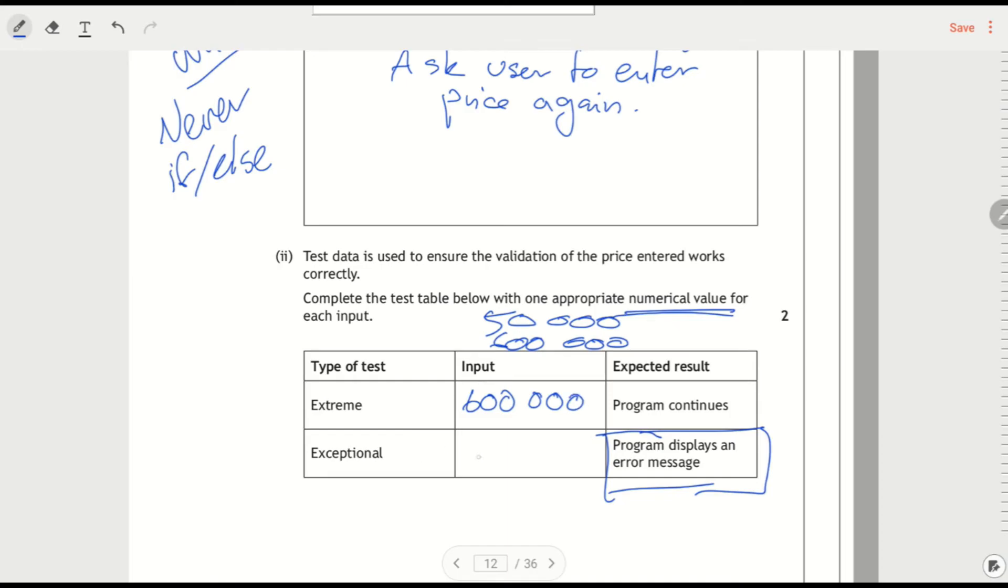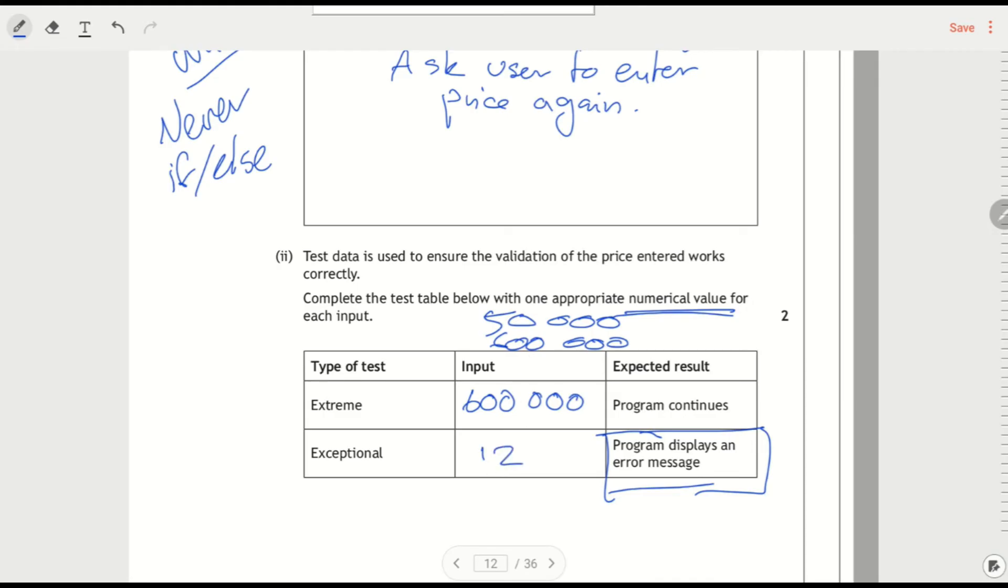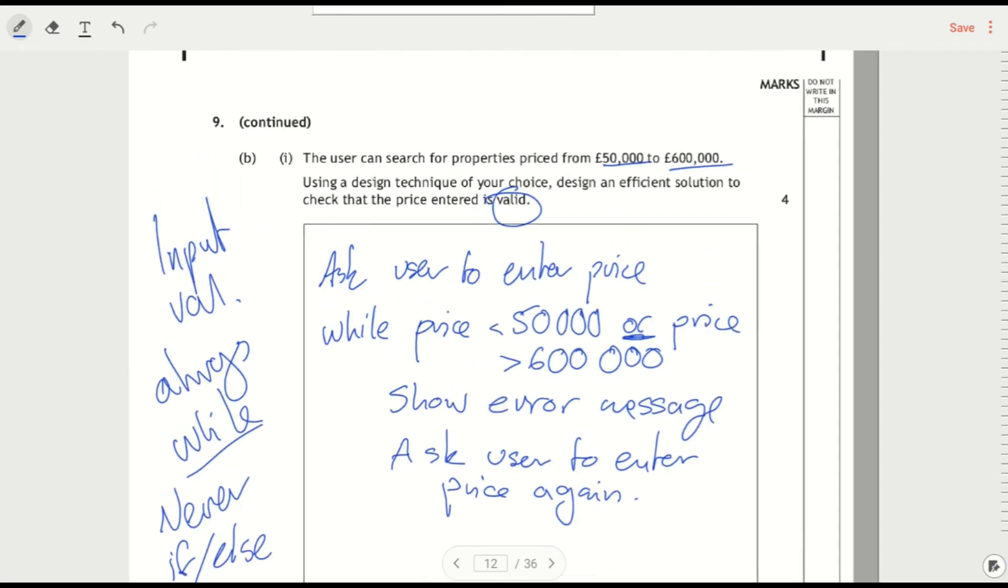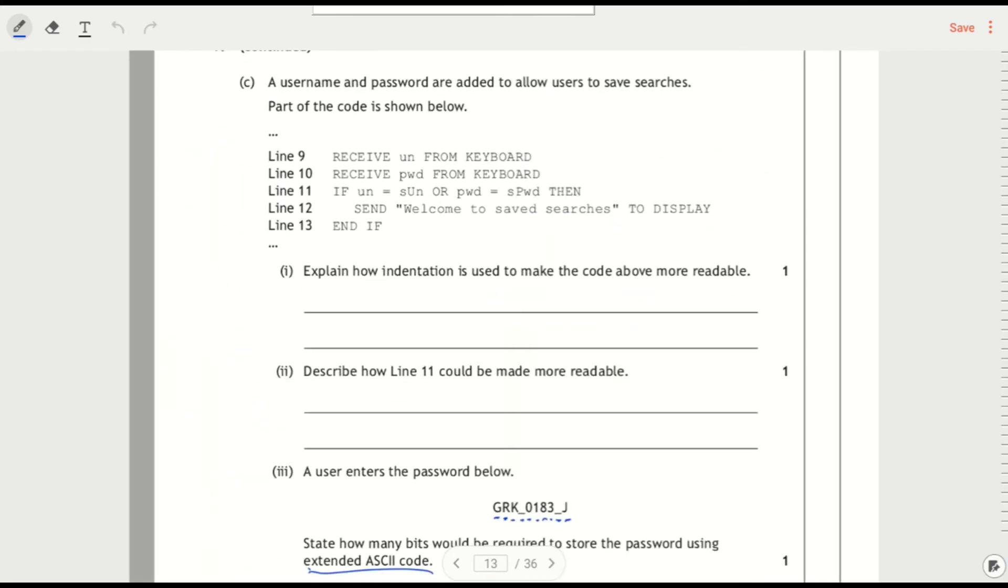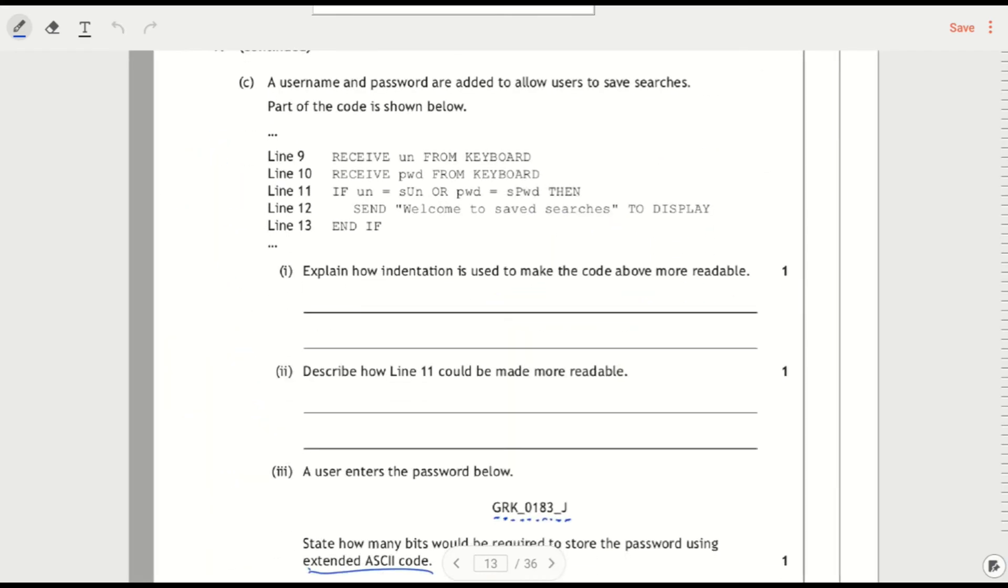An exceptional value is something that's outside the range, something that would set off that loop of the input validation. So I've got to pick a numerical value that's less than 50,000 or greater than 600,000. Let's say I just pick 12,000 because that's less than 50,000. So that would be outside the range.